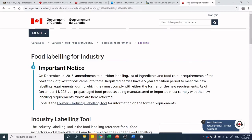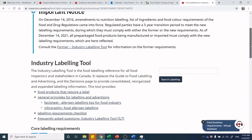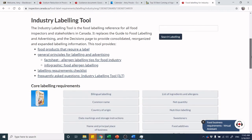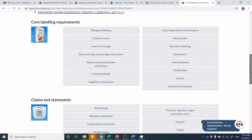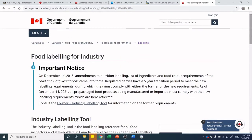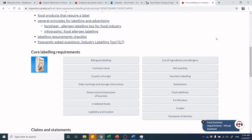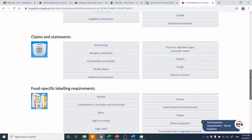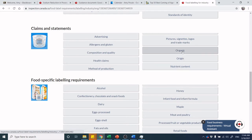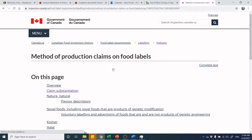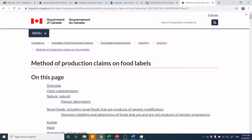Let's jump to the Guide to Food Labeling for Industry and walk through examples of method of production claims. We've covered core labeling requirements and are now in the claims and statements section. We've already covered nutrient content — let's jump into method of production. High-level topics in the method of production claims section include how the product was raised, produced, or prepared.